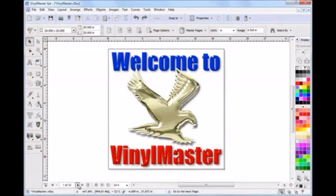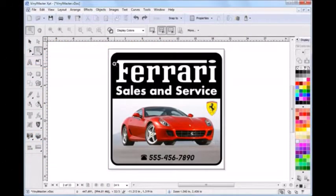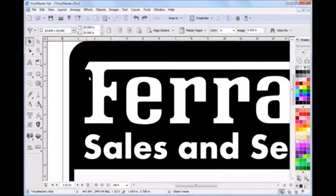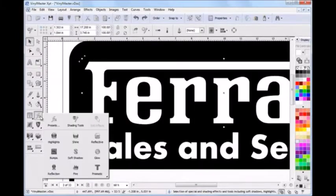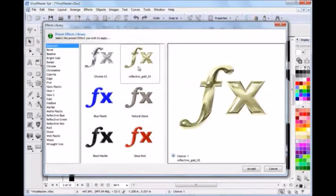Welcome to a quick tour of Vinyl Master. I'm going to show you just some of the things you can do with this very powerful program. What sets Vinyl Master apart from other programs?